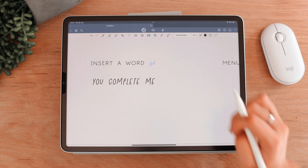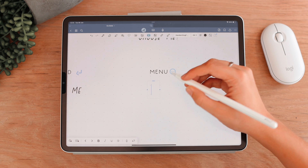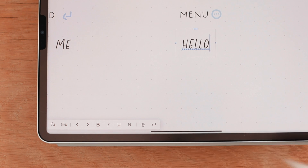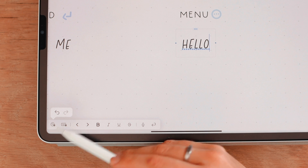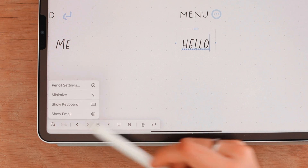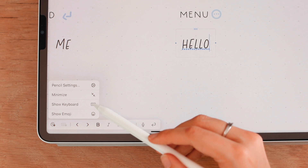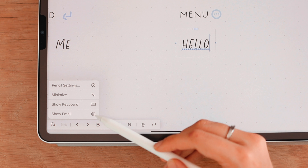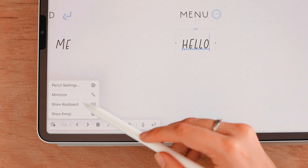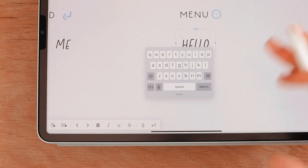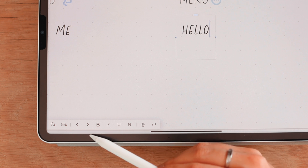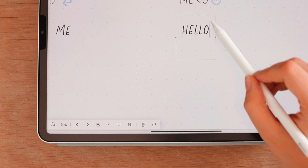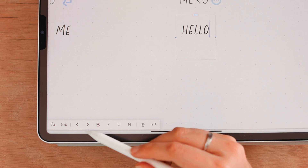Next, I want to cover the menu. At the bottom we have a few things: two icons — one to undo and one for keyboard settings where you can go to pencil settings, minimize, show the keyboard, or show emoji. You can access those keyboards in a smaller format. There's also a hide keyboard option. The two arrows let you navigate through your words — you'll see the blue line indicating your position.